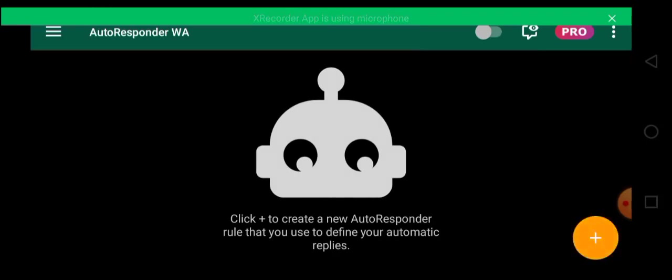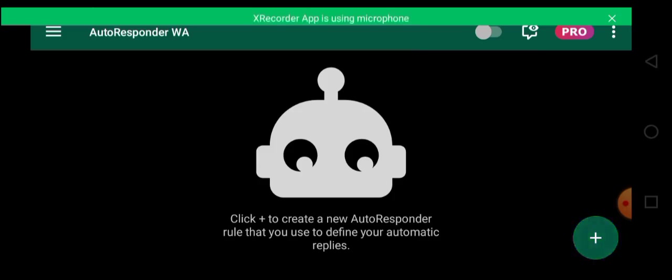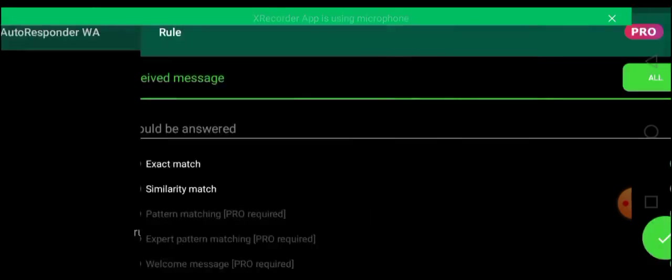So what you do is you click on the plus sign. You click on the plus sign to add your command, to add any message you wish people to send to you when they come to your WhatsApp DM.